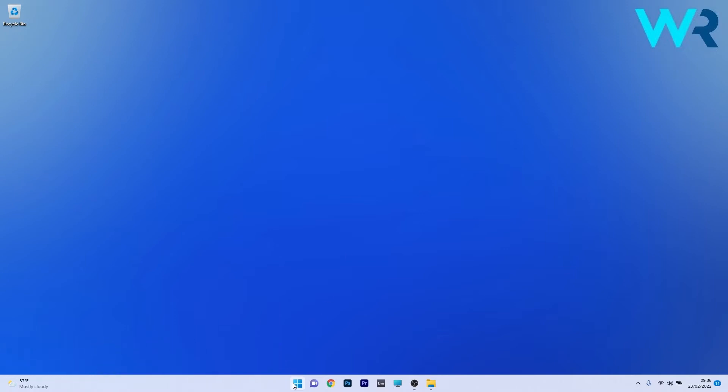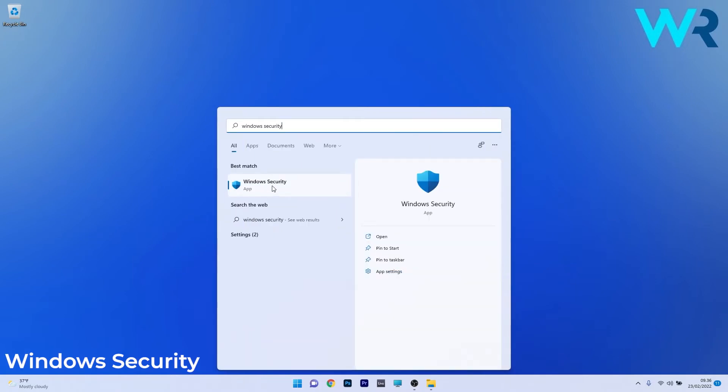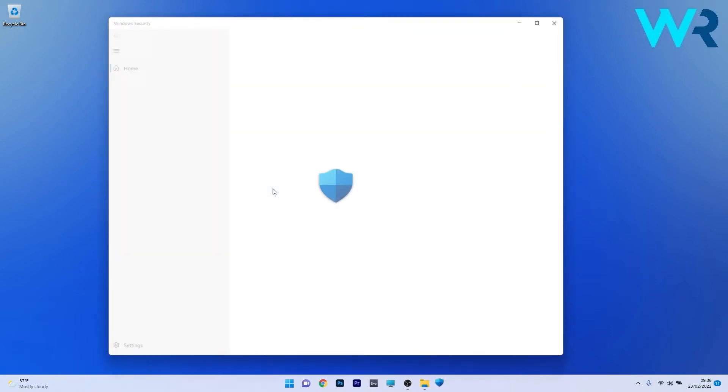To do this, press the Windows button and simply type Windows Security. Now simply select the Windows Security application from the search results.